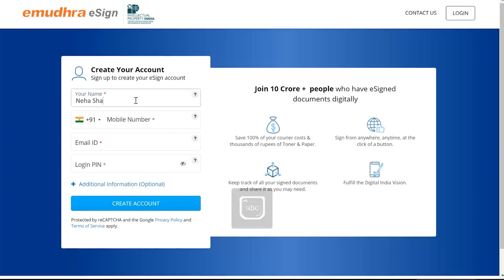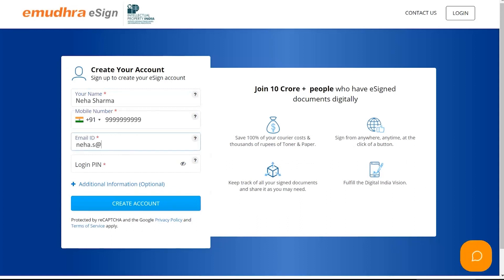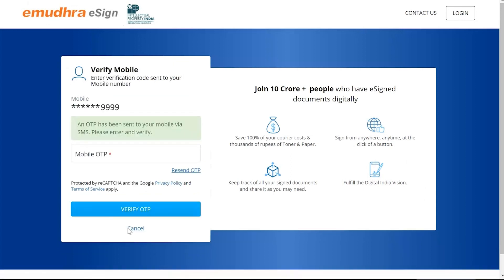Enter your name, mobile number, email ID, and login PIN to create your account for eSign. Now click on Create Account.